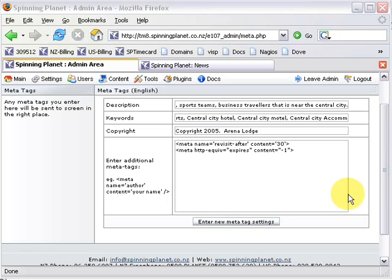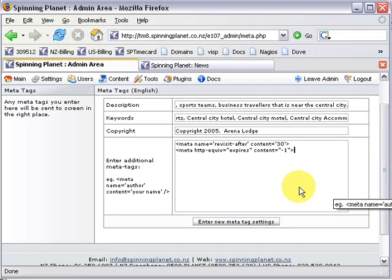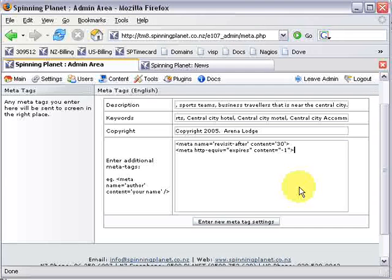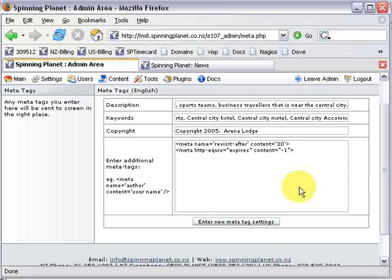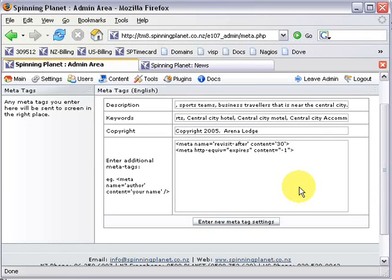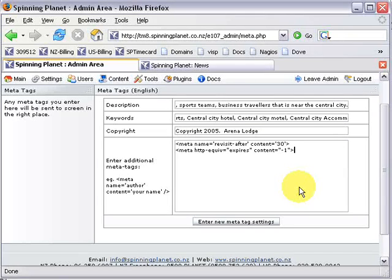One more trick - it's not actually meta tags though - is sign up to as many free directories as you can, because the more links that go to your website, again the more prominence you get. An example is if I own a hotel in Palmerston North and it's exactly the same as another hotel, but I sign up to five free directories that link to my web page or even just get my friends and other businesses to put a link to my web page, then I've got five links going to my site, which actually makes it more important to search engines than my competitors' website.